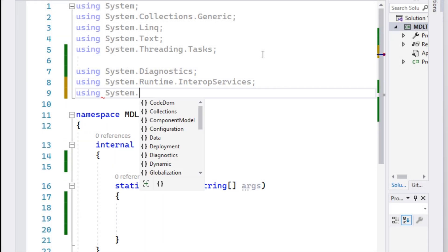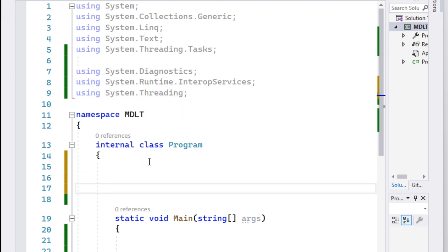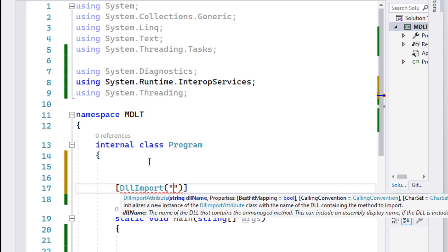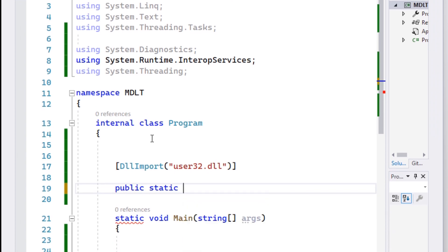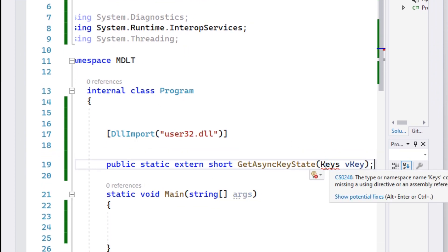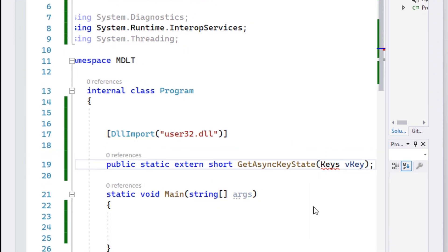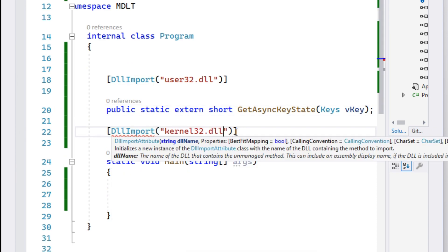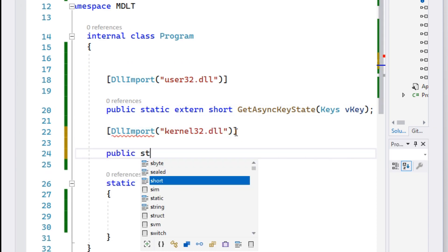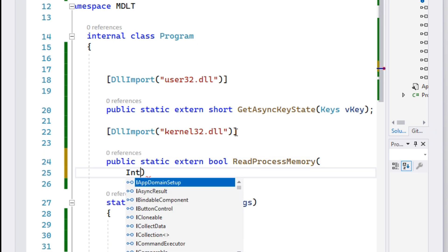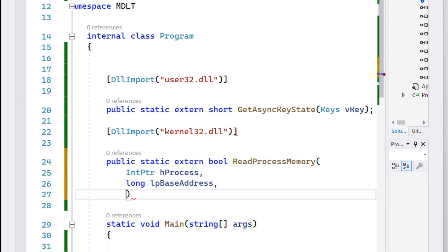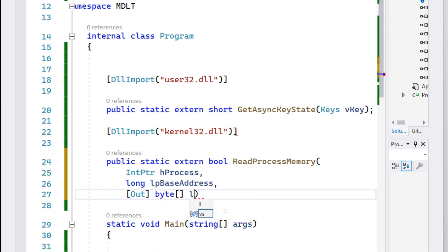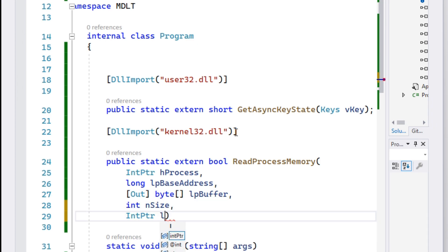First step will be to import some functions. This will be GetAsyncKeyState for hotkeys. For modifying the process, we will use read/write process memory from memory API.h. Links for all of the imports will be in the description. Don't worry about the 32s in our imports. Our application will work just fine.